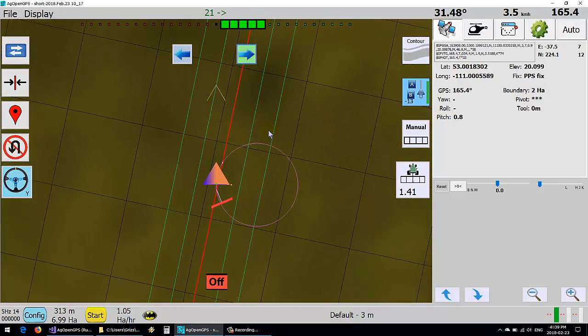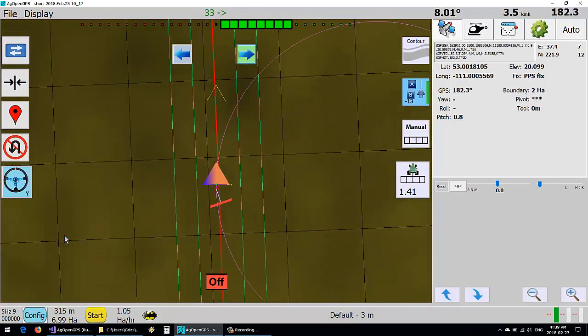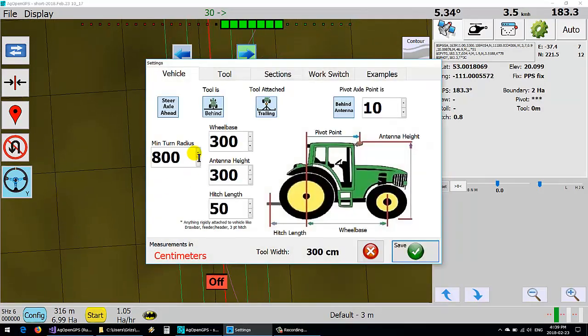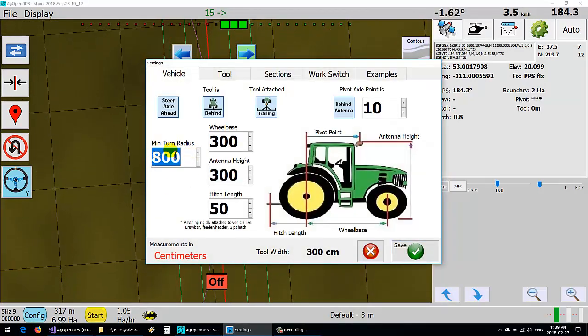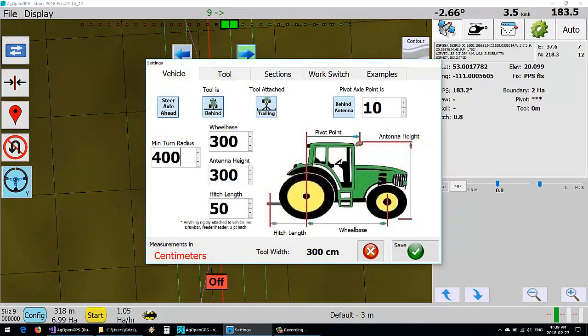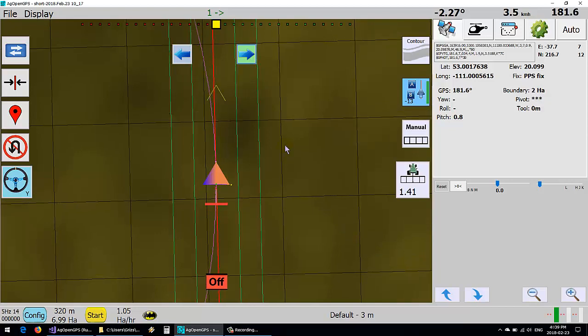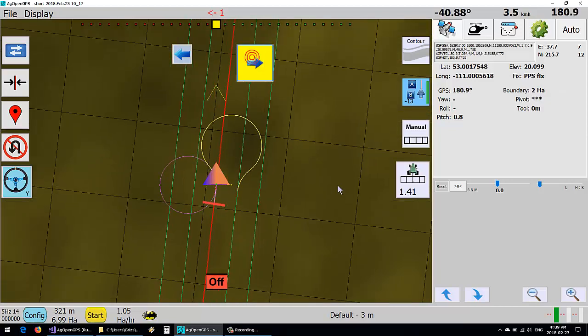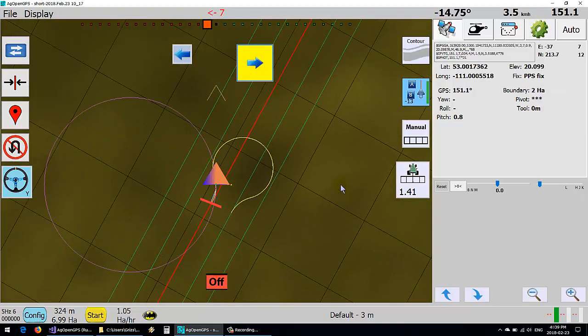Just cancel that. So if we make that say a 400 meter turn then yeah, it'll just use a smaller circle.